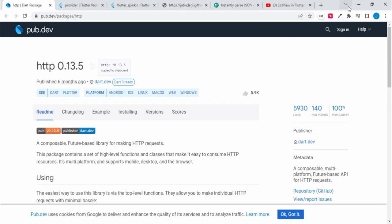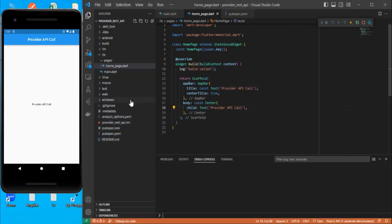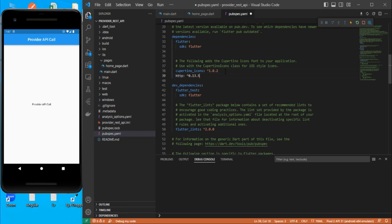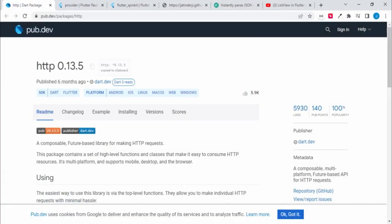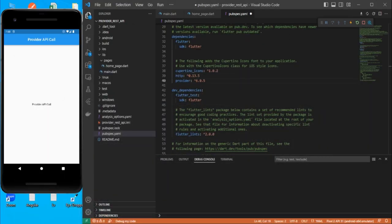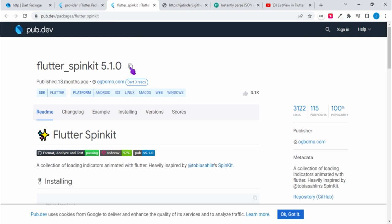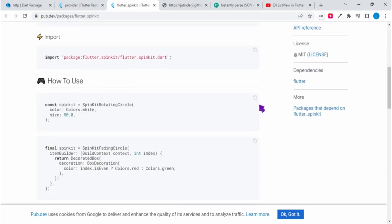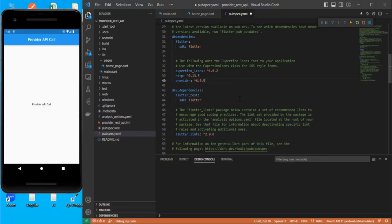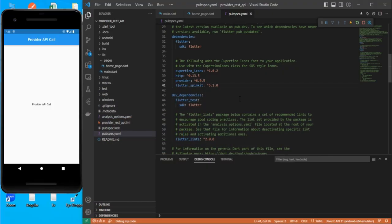Copy the http dependency and go to pubspec.yaml. Under dependencies, add the http dependency. We also need Provider and the stylish loaders package. Save it so it fetches the dependencies.